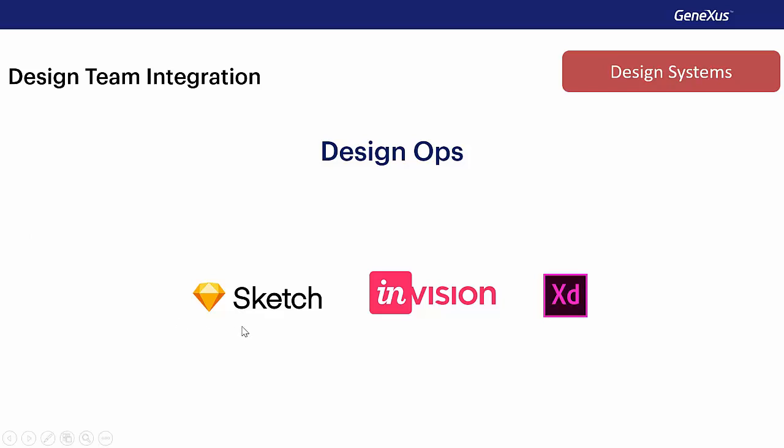What we see here are the main tools that designers use to do their work and to carry out all the design, and on which we are working to have them integrated into GeneXus.